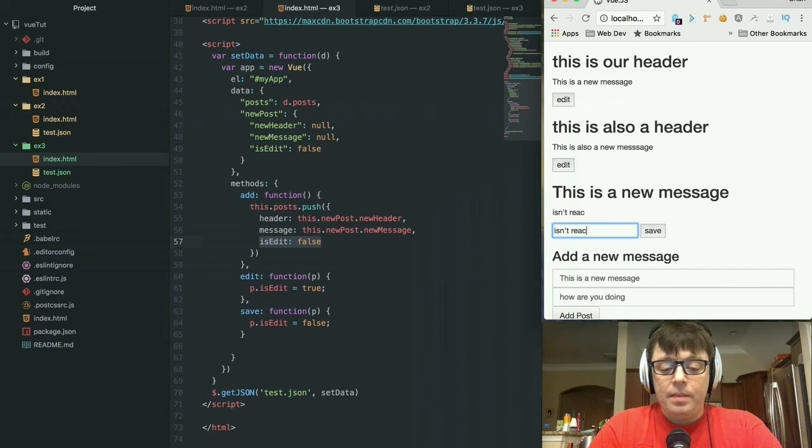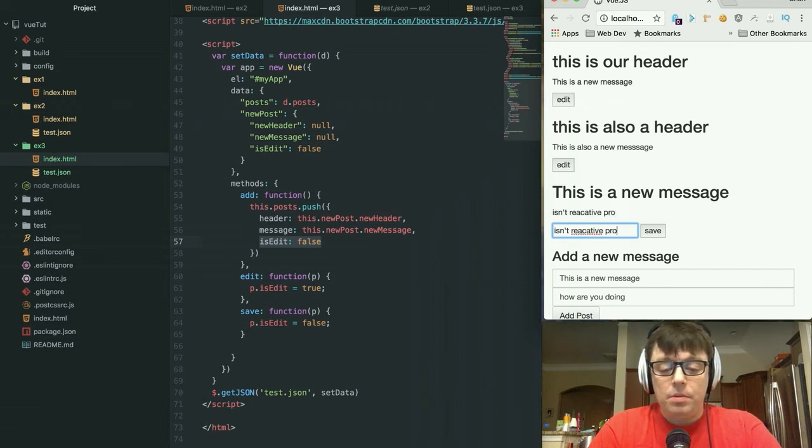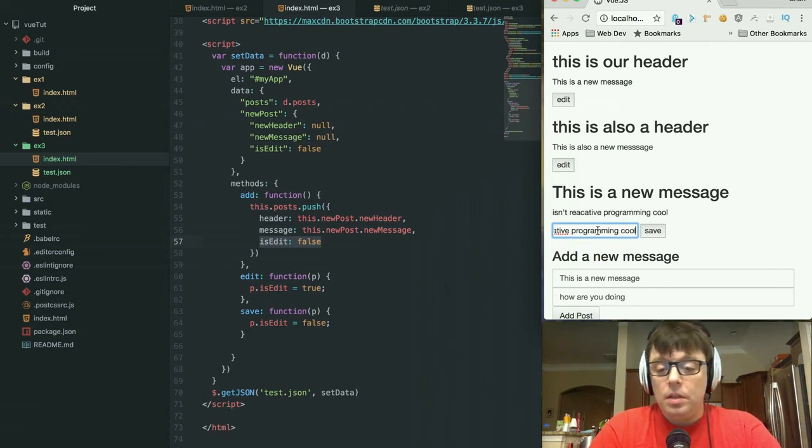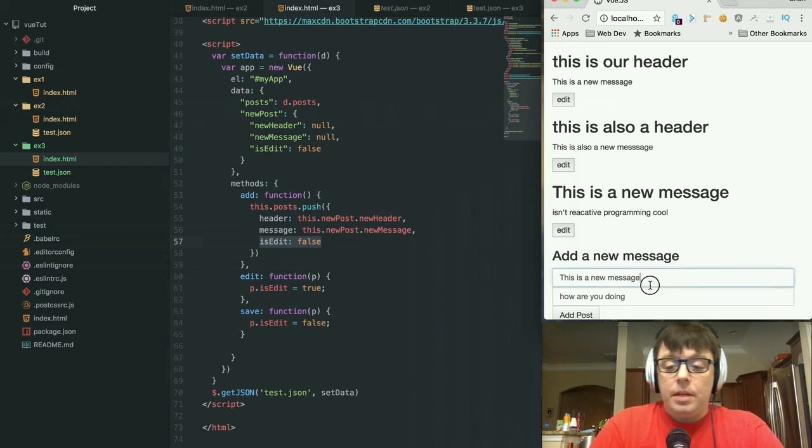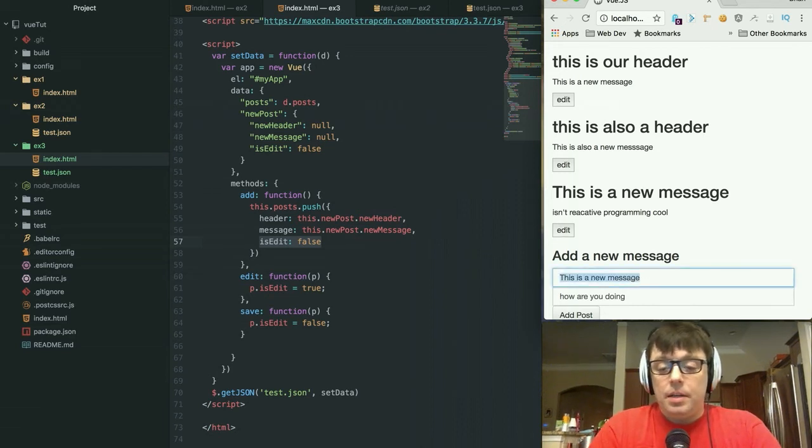Isn't reactive programming cool? So there we go.